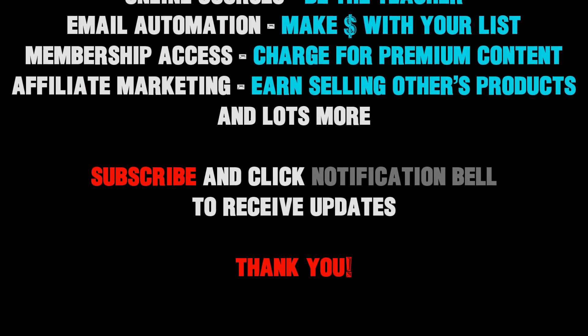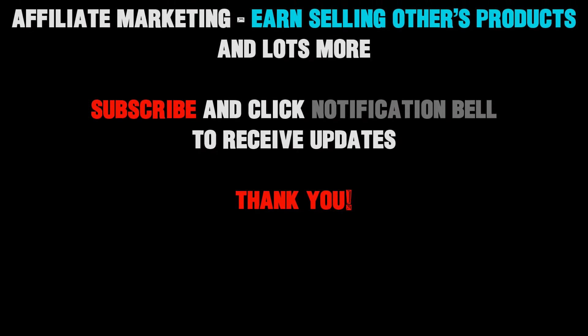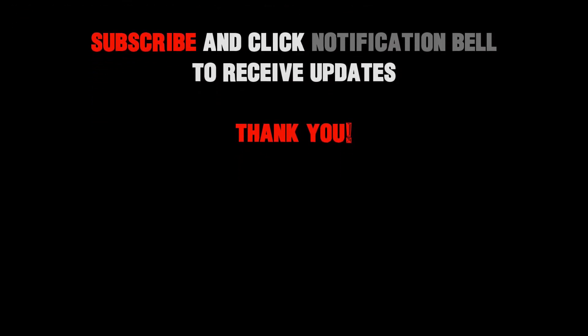And remember, it's my mission to give you the tools and inspiration to help you build your online business and transform your passion into success. Thank you.